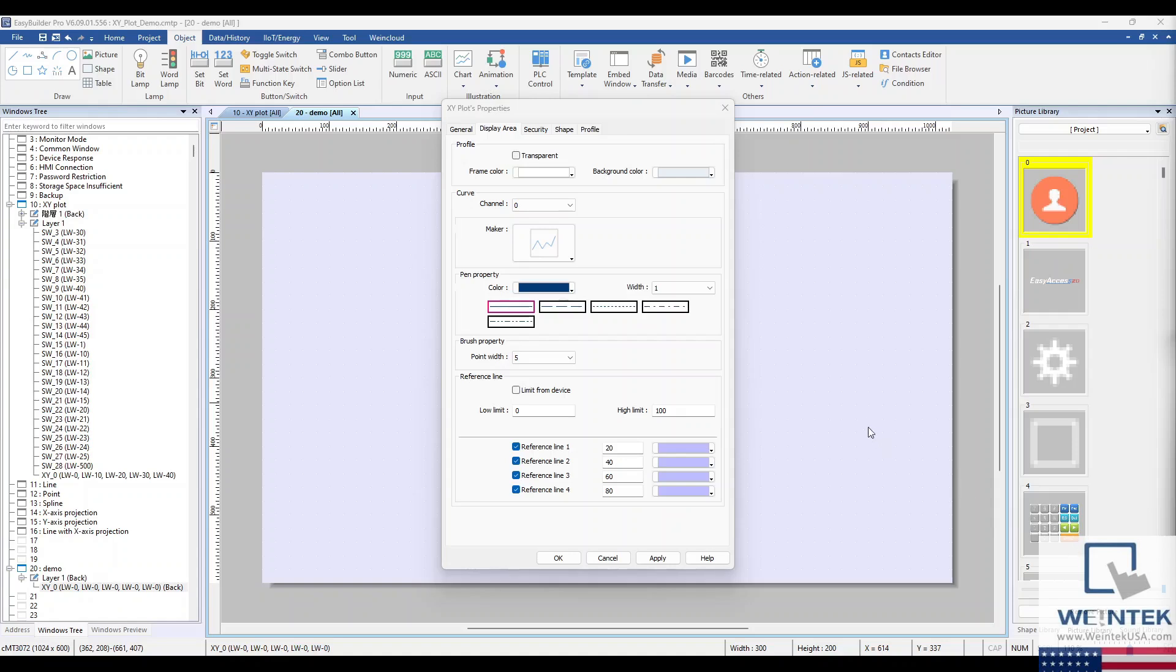In the Display Area tab, in the Marker drop-down list, you can define the style of the plot. I'll stick with the classic line for this example.